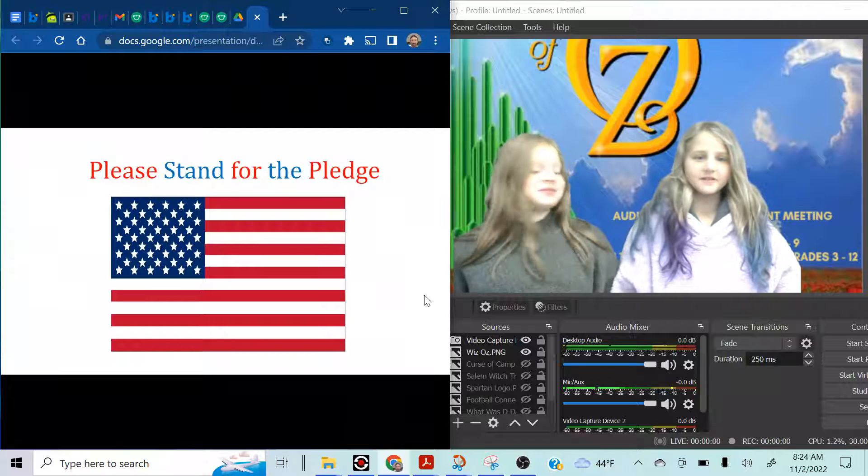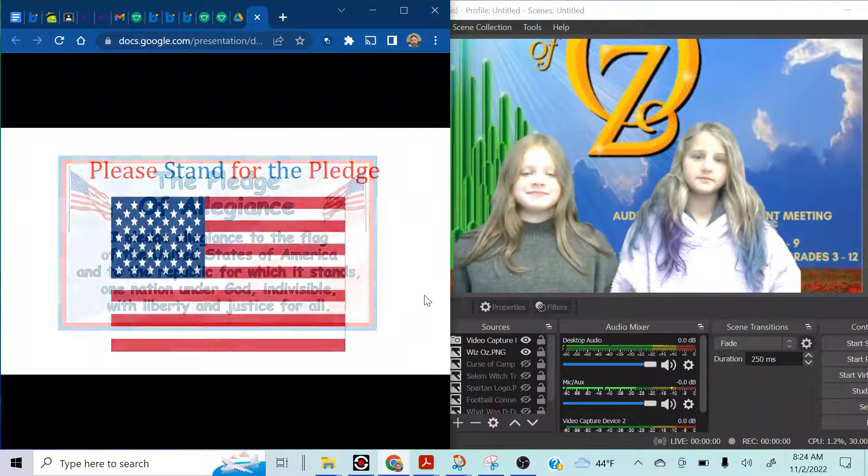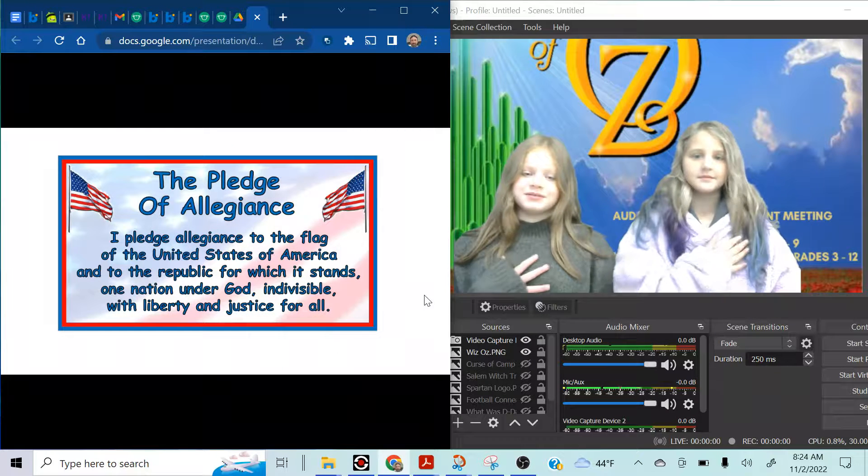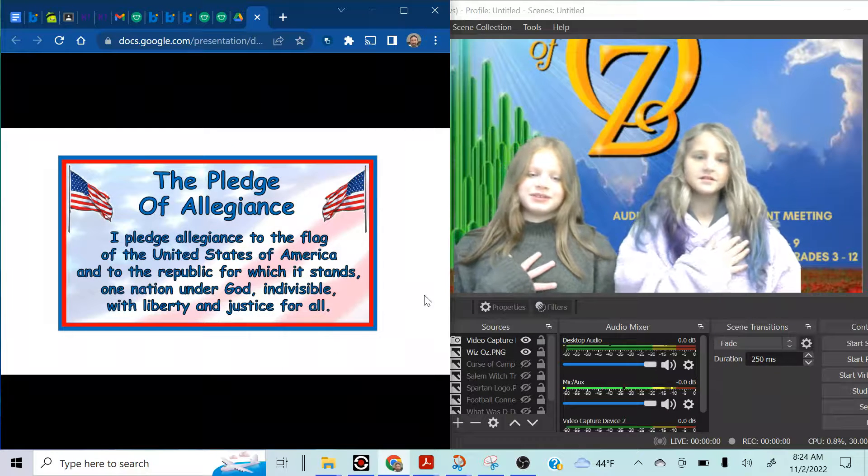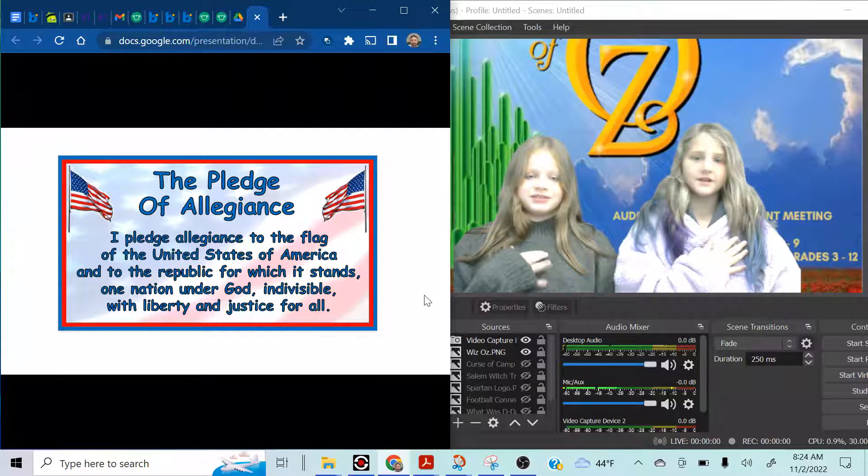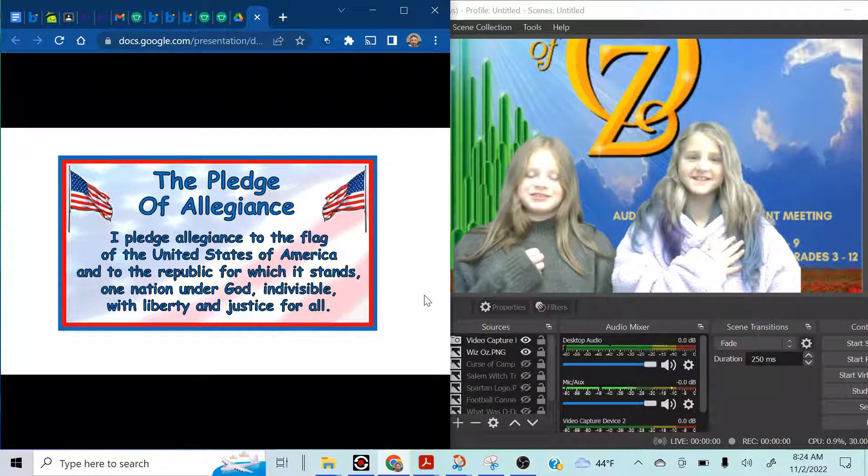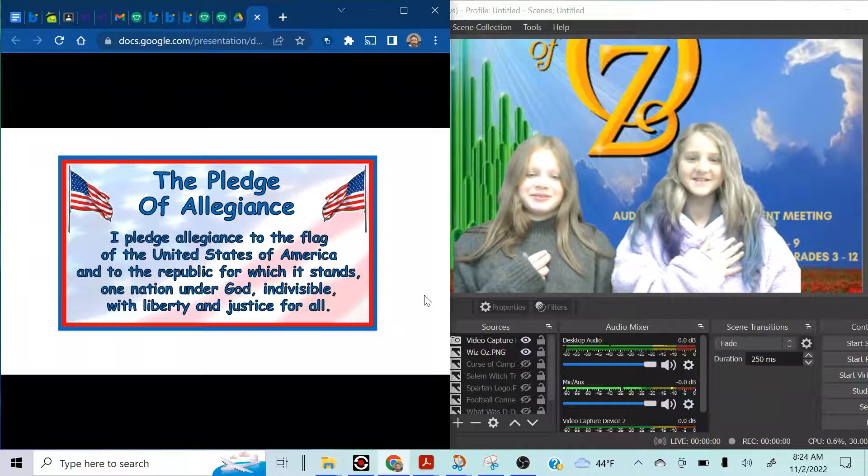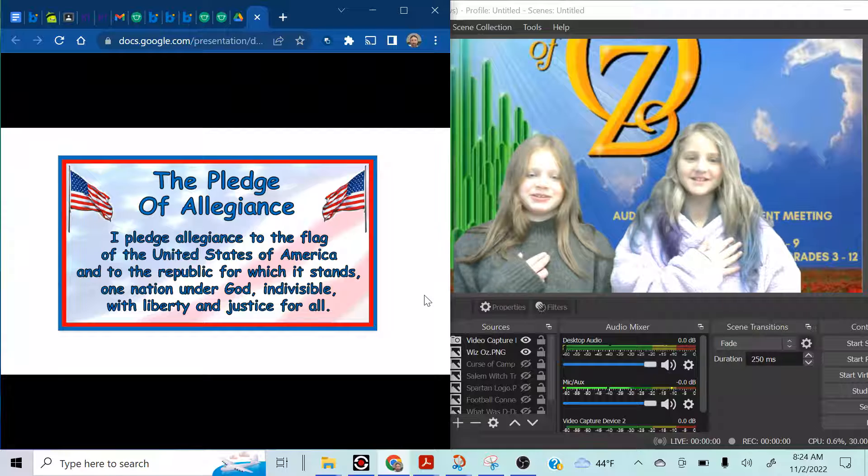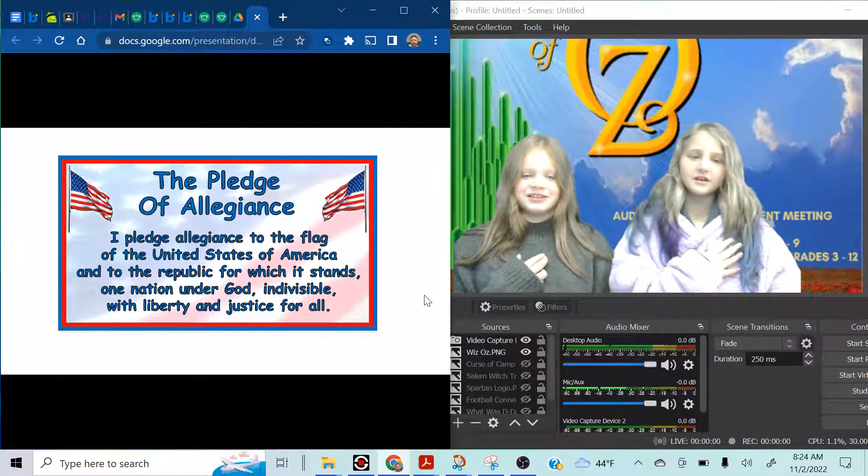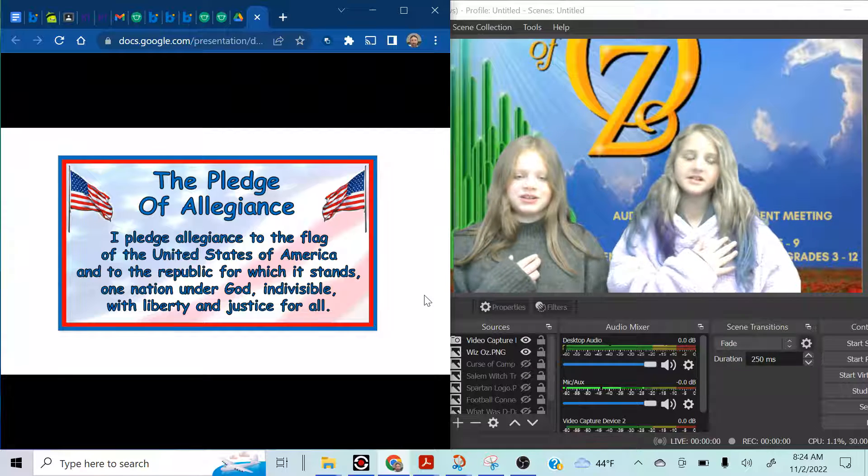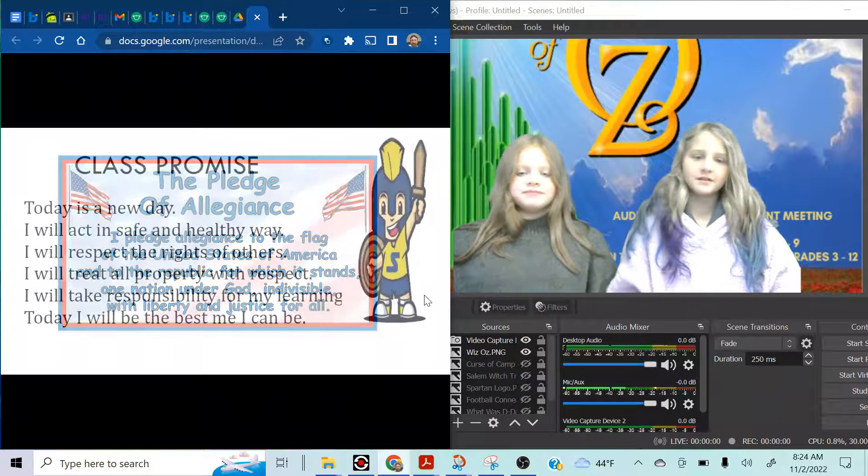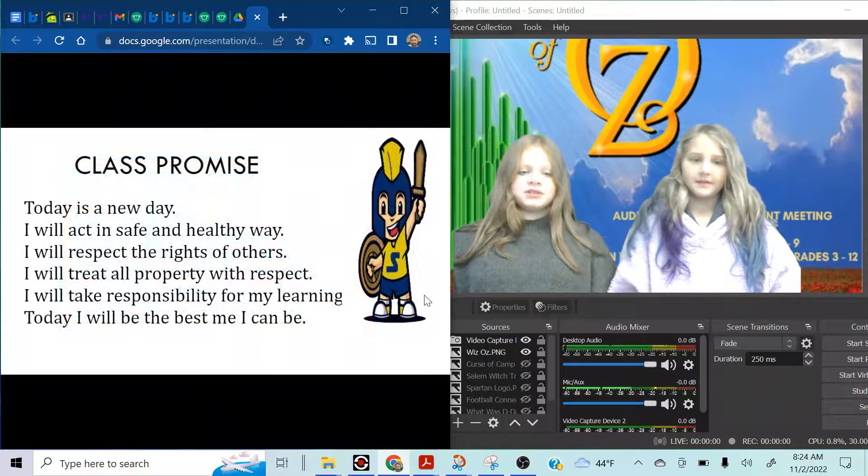Please stand for the pledge. I pledge allegiance to the flag of the United States of America and to the Republic for which it stands, one nation, under God, indivisible, for liberty and justice for all.